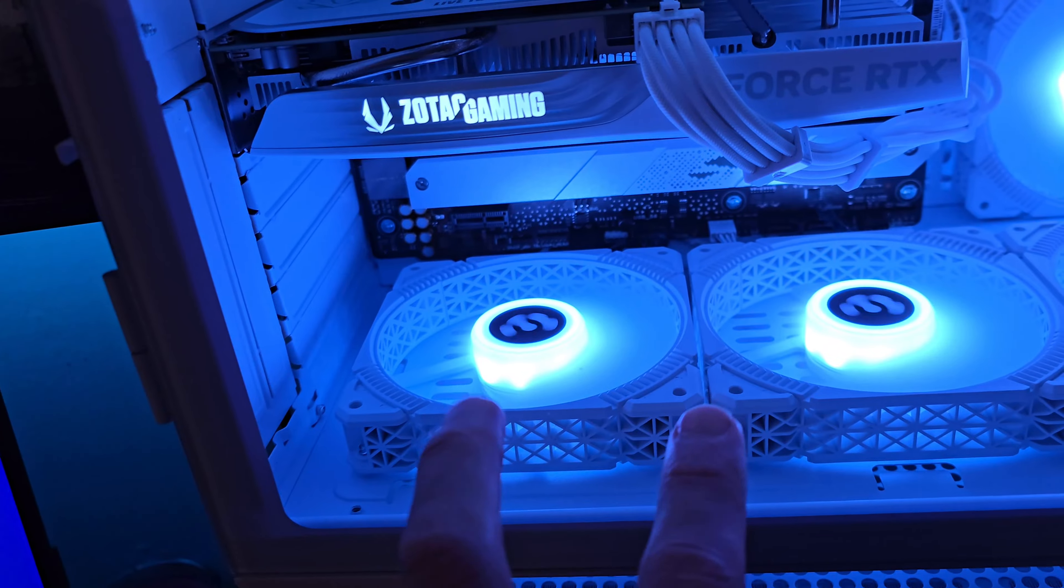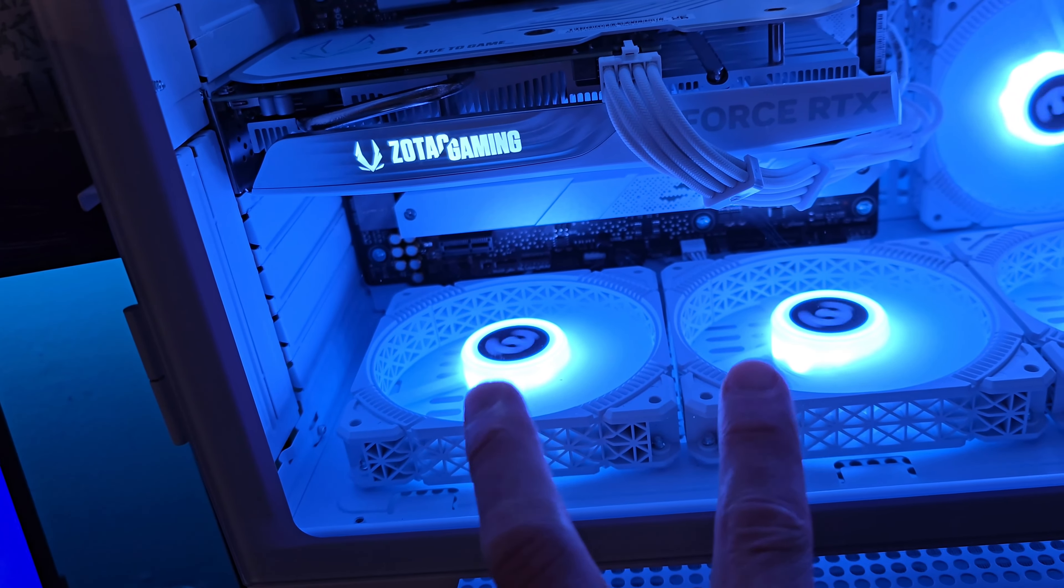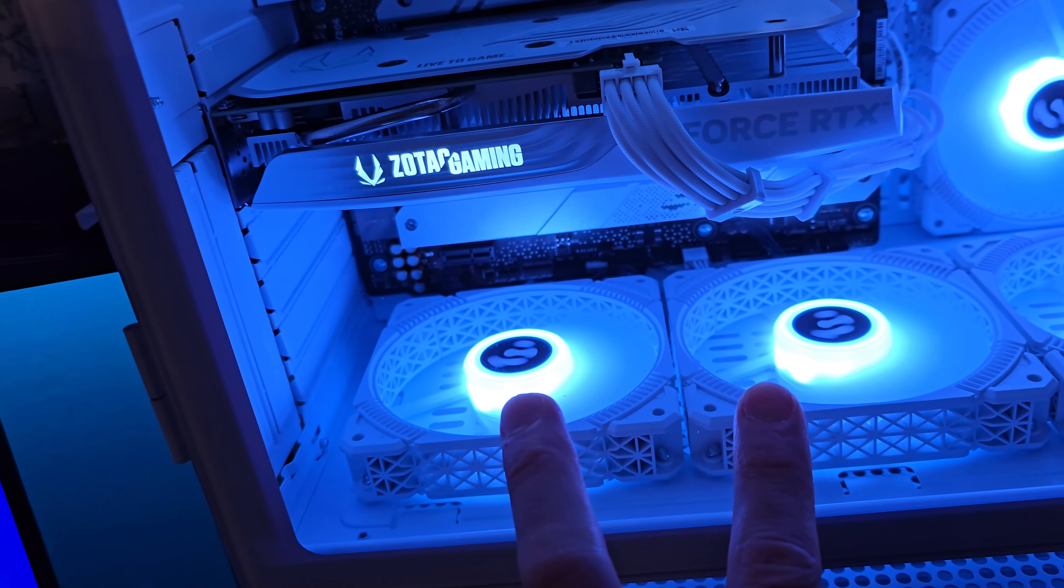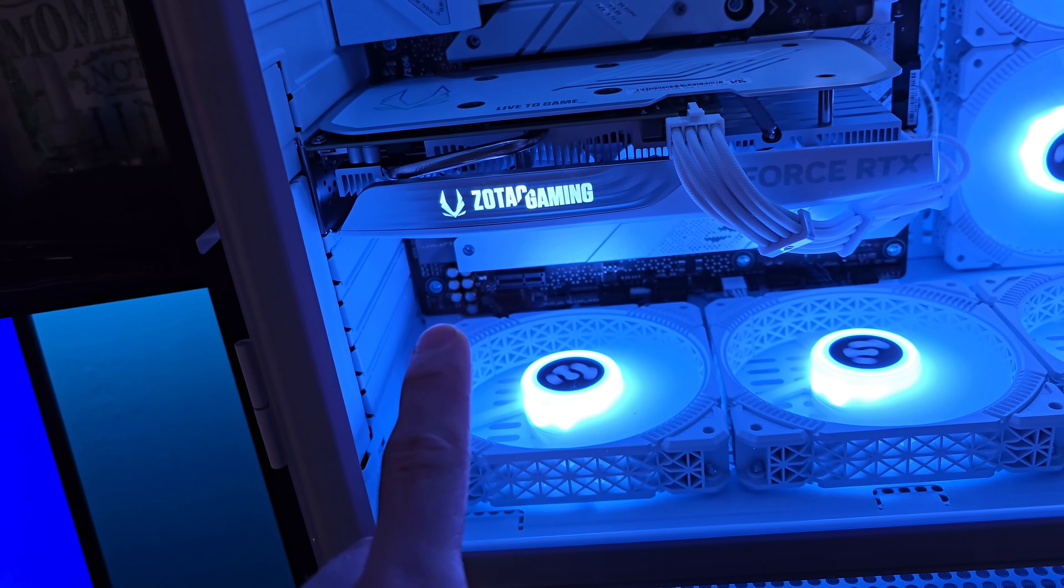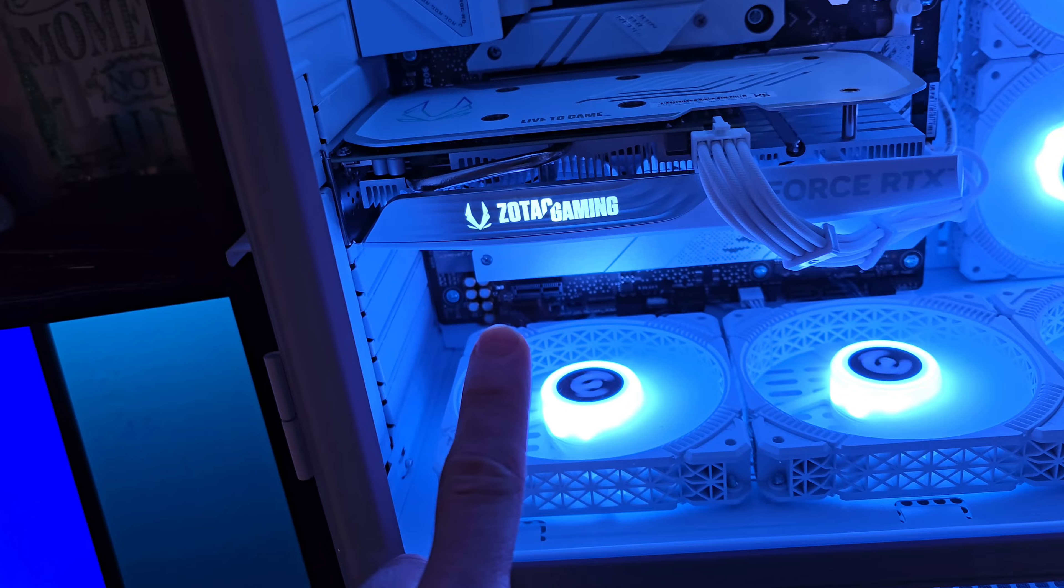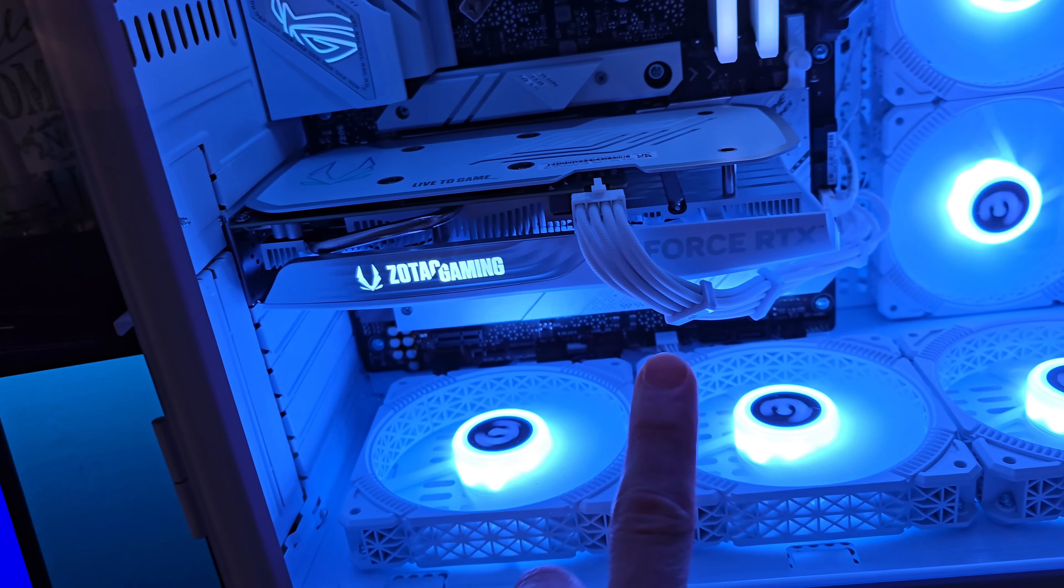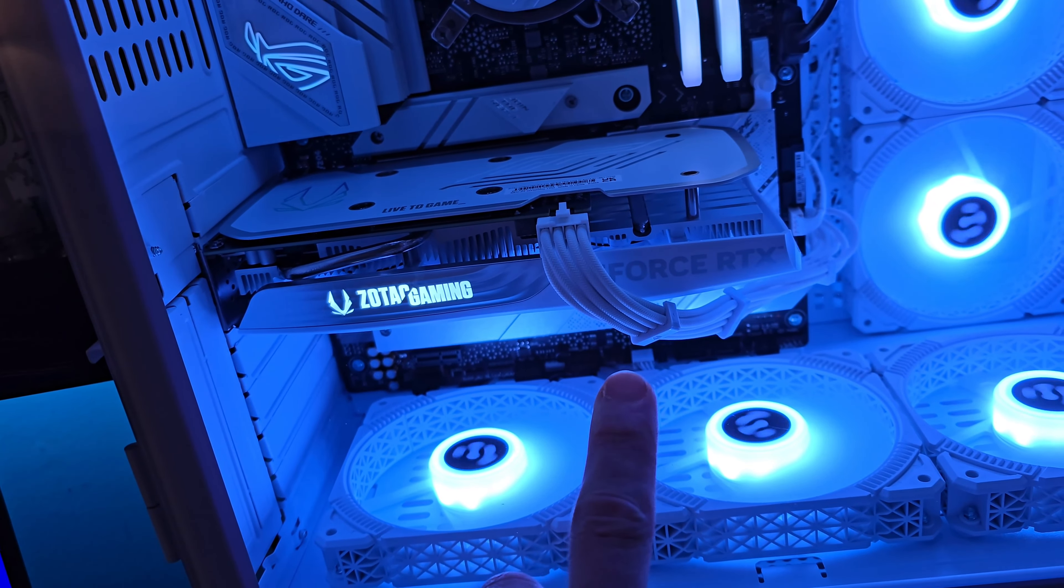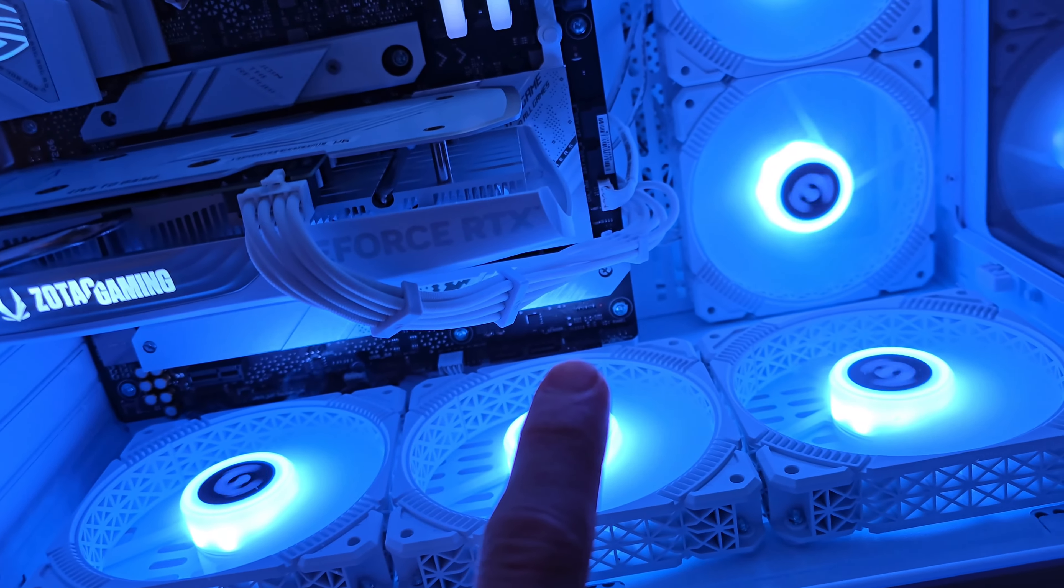Something else you are going to have to do is you're going to have to remove these two fans when you're installing your HD audio, your USB, your RGB, and then your fan.